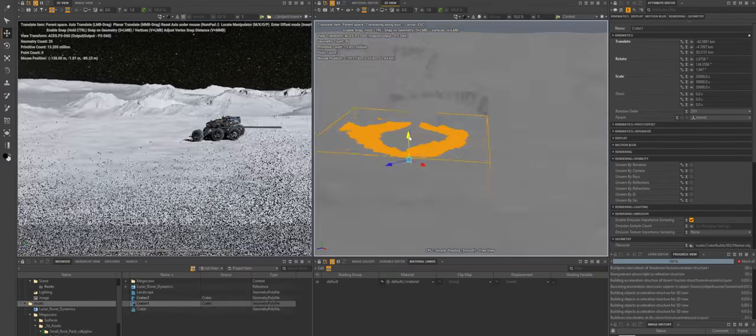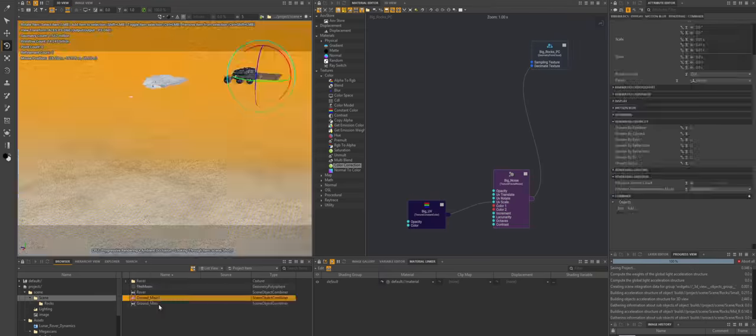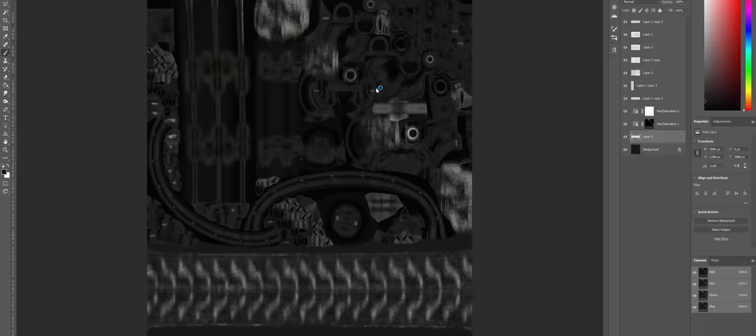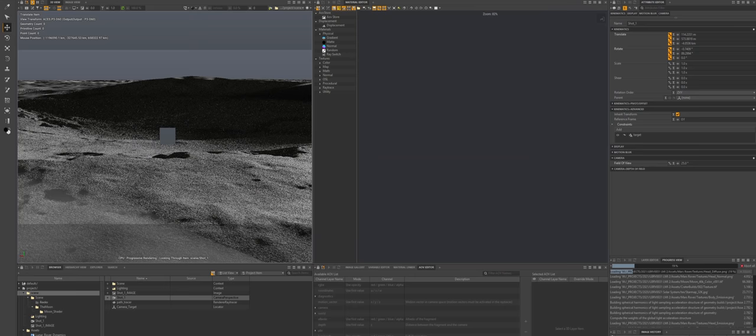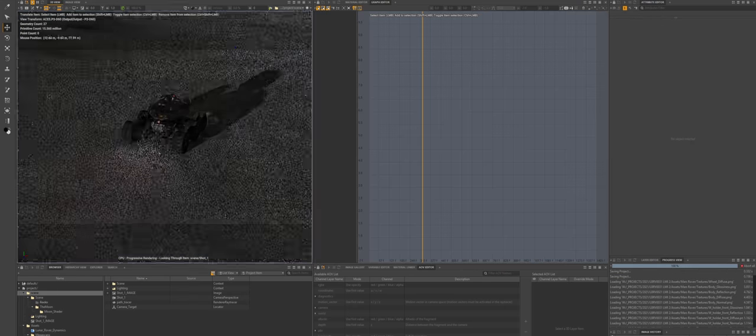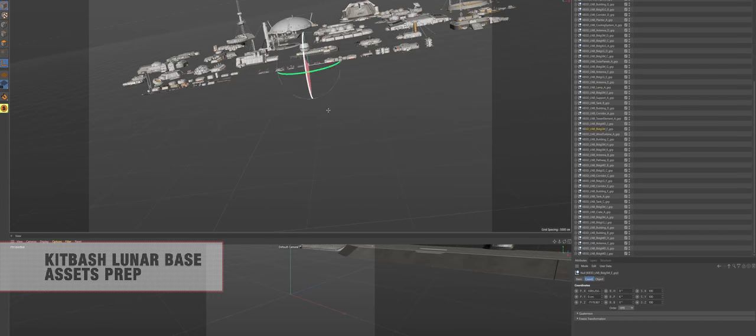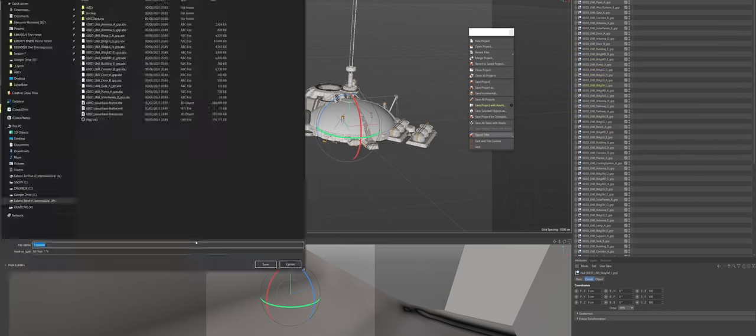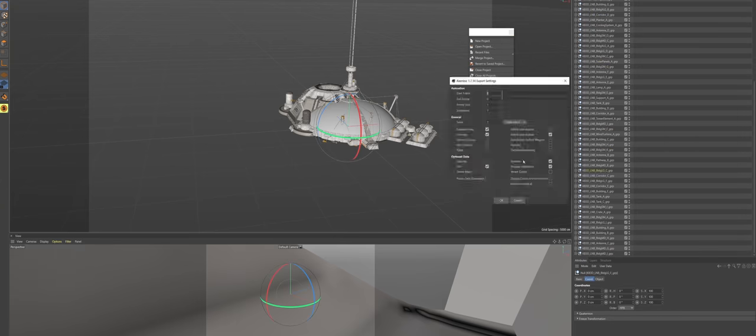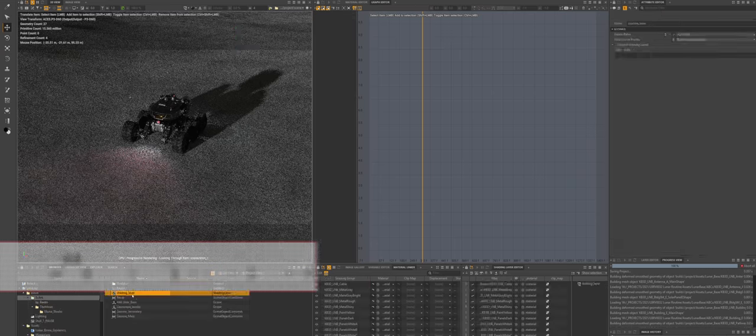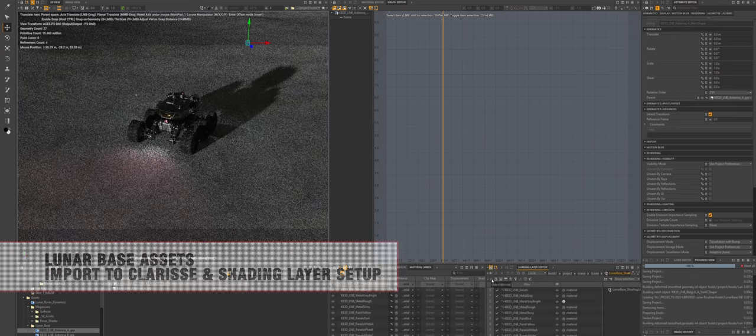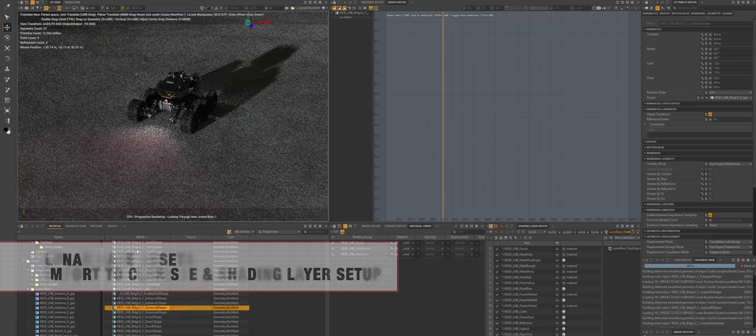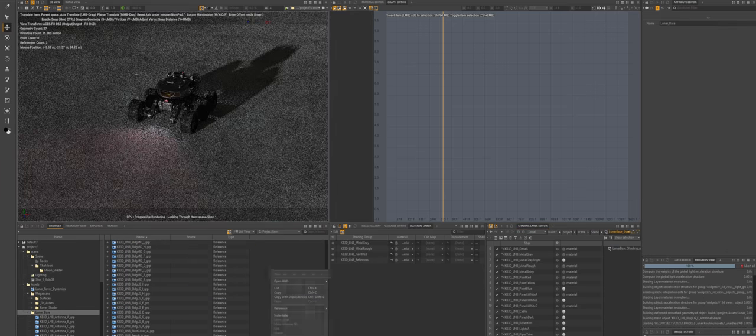Once terrain was more or less okay, it was time to start importing some buildings for the lunar base. I used kitbash 3D lunar base assets and before you import them anywhere you need to prepare them. Like reset the pivot point, group elements properly together, make sure that shading groups are correct. If you're working with Cinema 4D, shading groups are just polygon selections.